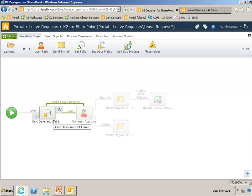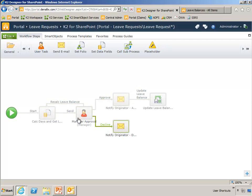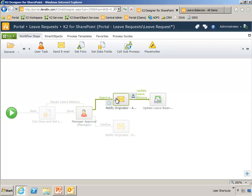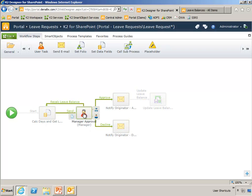It goes to the manager, they can either approve or decline or recalc the leave balance. And if approved, it will get, the originator will get a notification, and then we'll go and update that leave balance list.